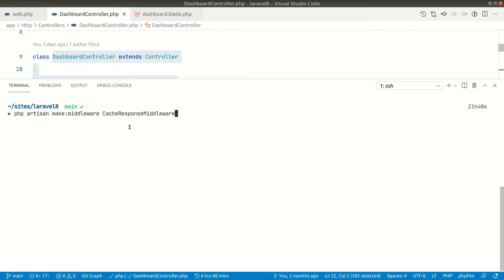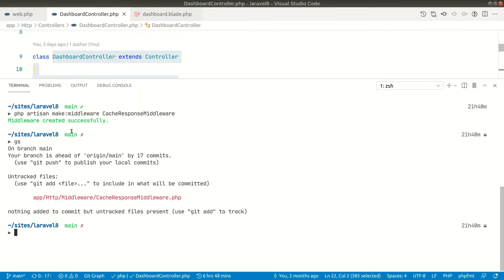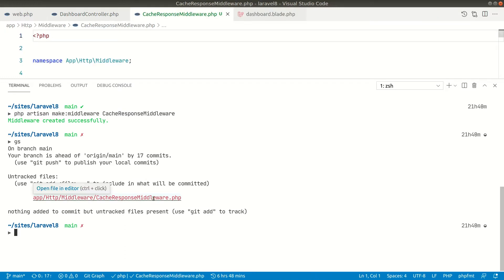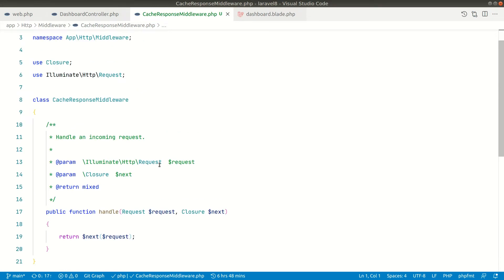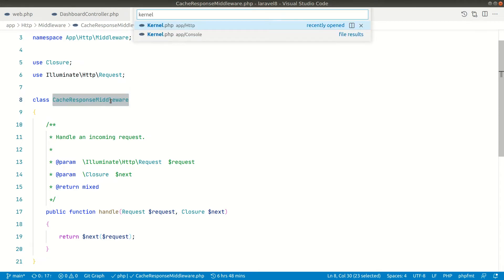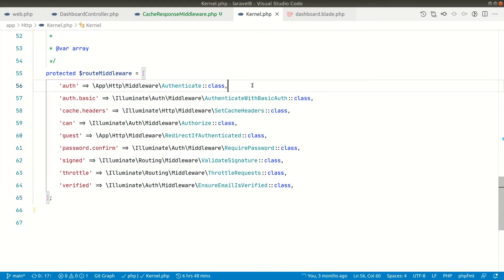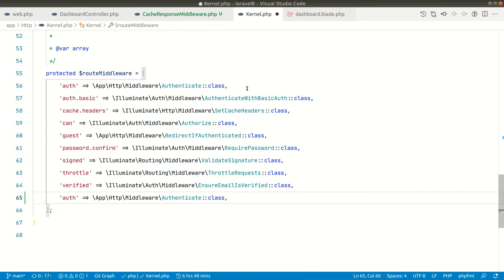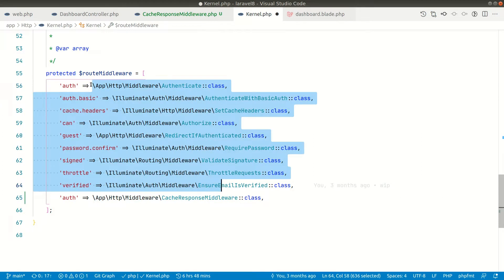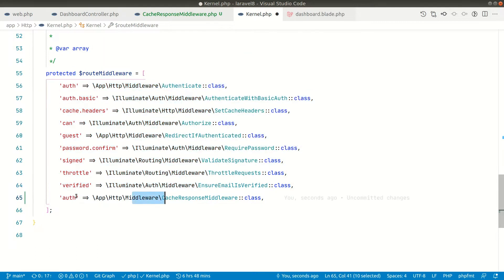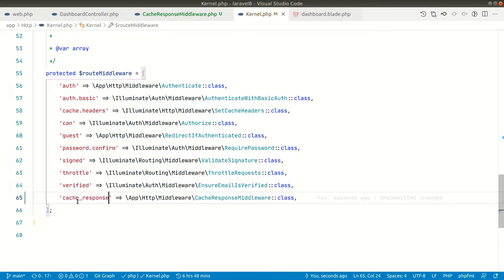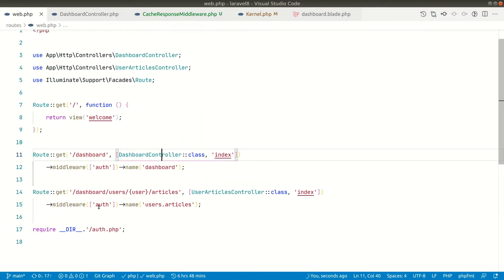Run `php artisan make:middleware CacheResponseMiddleware` and it will create the middleware inside `app/Http/Middleware`. Whenever we create a middleware we have to register it inside the kernel. In `app/Http/Kernel`, duplicate an existing entry, add it to the bottom, and replace the class name with `CacheResponseMiddleware`. Now we can use this key in `web.php` to apply it to routes.